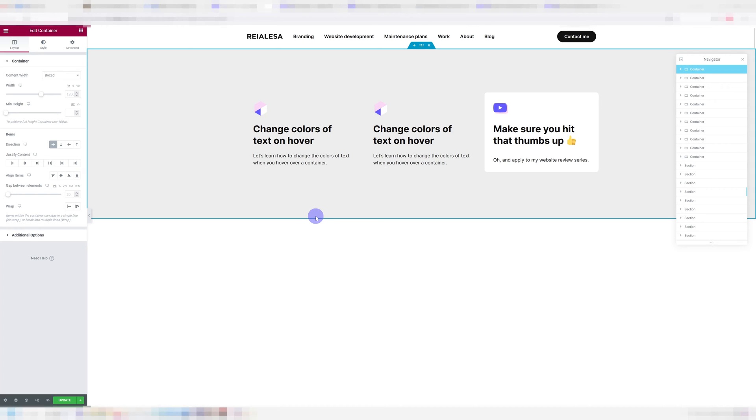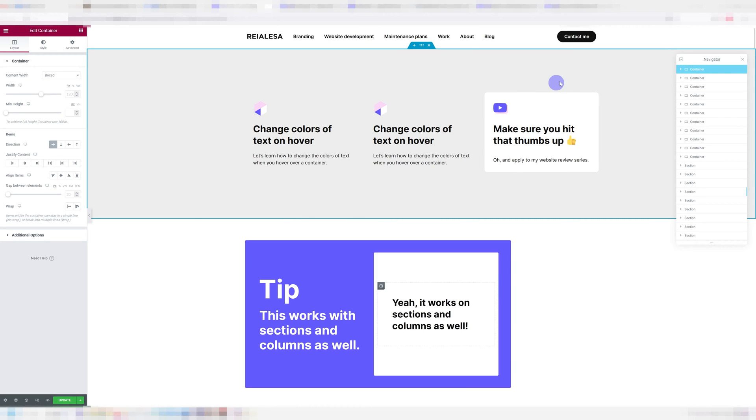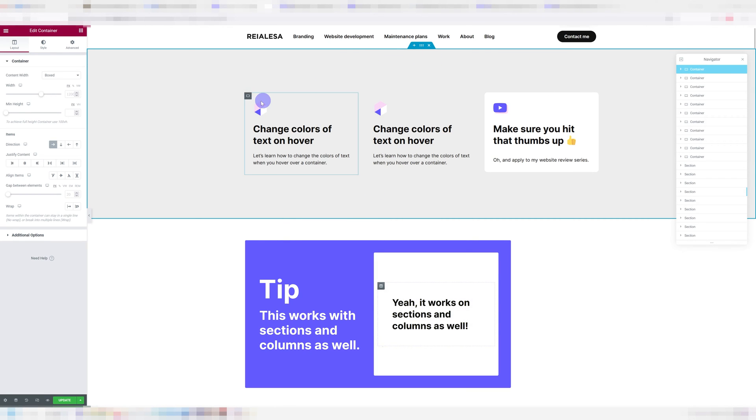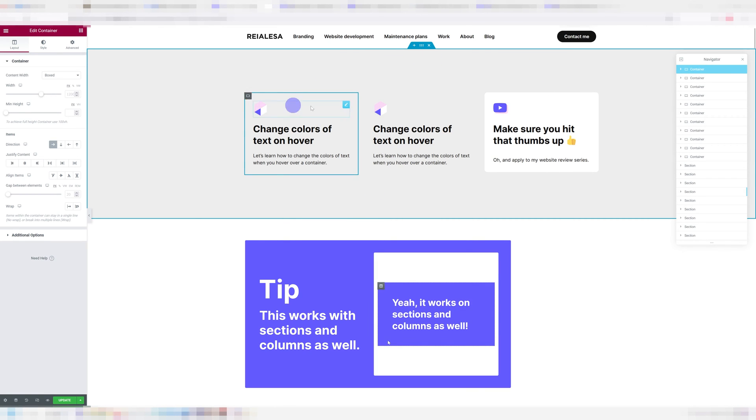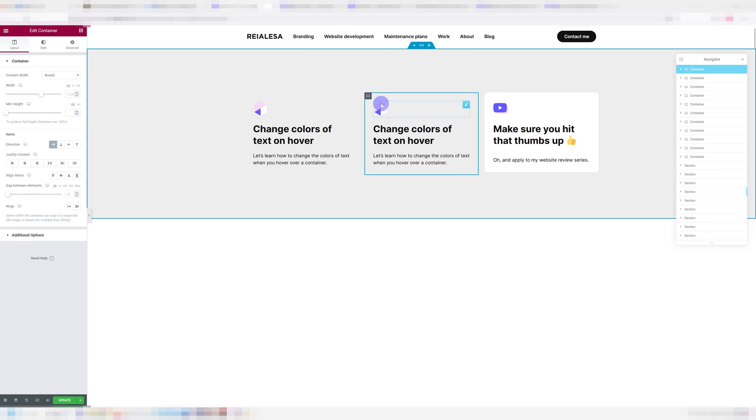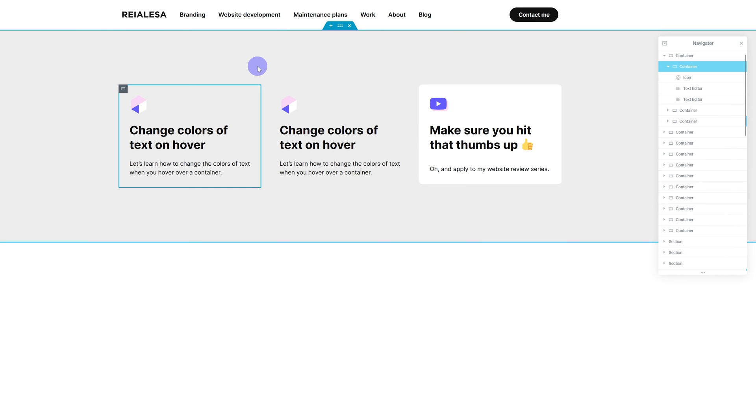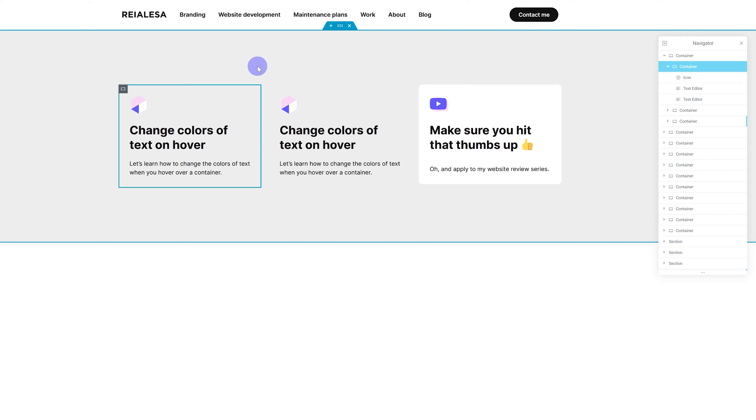Now, the first thing we're going to need is a container. I have a container here. And within that container, I have three other containers. I'm going to be working on the first one. I went ahead and I added in my content and it consists of an icon and two text editors. One thing you have to be aware of is that this will not work with headings. And that is why I'm using text editors.